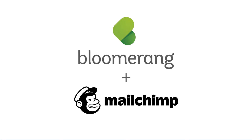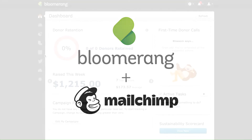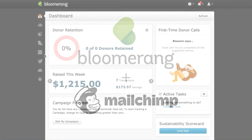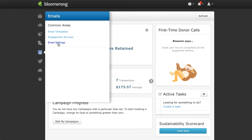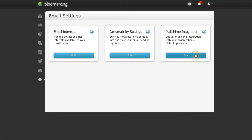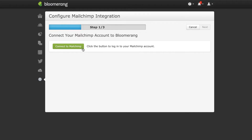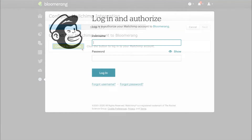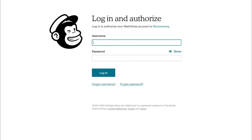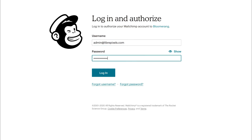Connect Bloomerang to your MailChimp account to push constituent information to MailChimp. Administrator users can go to email settings to get started. Click Edit on the MailChimp integration tile, then click Connect to MailChimp. Login to MailChimp and authorize a connection with Bloomerang.